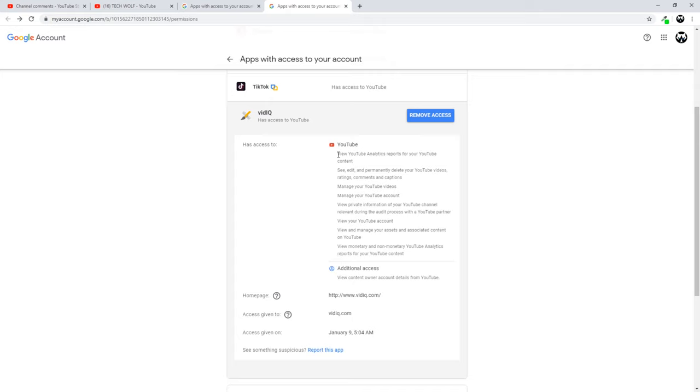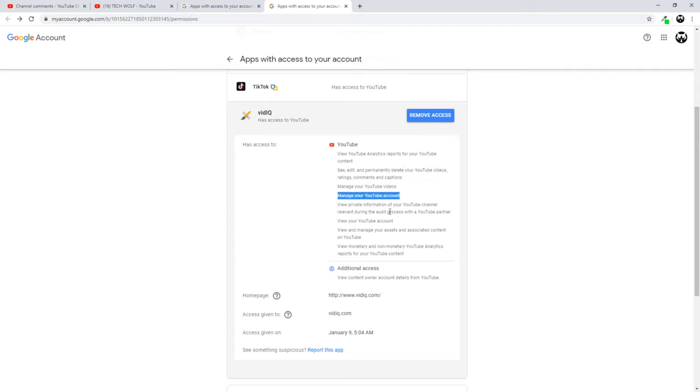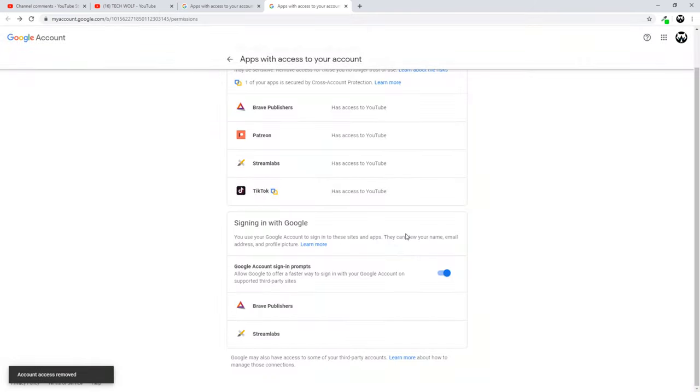VidIQ app can view your analytics reports to your YouTube content, see, edit, permanently delete your YouTube videos. So I don't want any such apps on my YouTube channel or to be connected because they can pretty much come in and they can delete all my YouTube videos and manage your YouTube videos. They can manage your YouTube account and so on and so forth. So I will remove VidIQ also from my YouTube account.